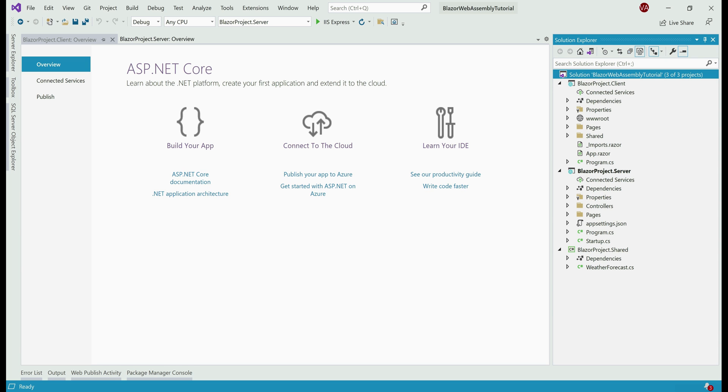The Blazor client project runs directly in the client browser. So when the first request is made, everything the application needs—the compiled application, its dependencies, and the .NET runtime—are downloaded to the client browser from the server where it is hosted. The server that hosts the Blazor client application doesn't necessarily have to be an ASP.NET Core server.